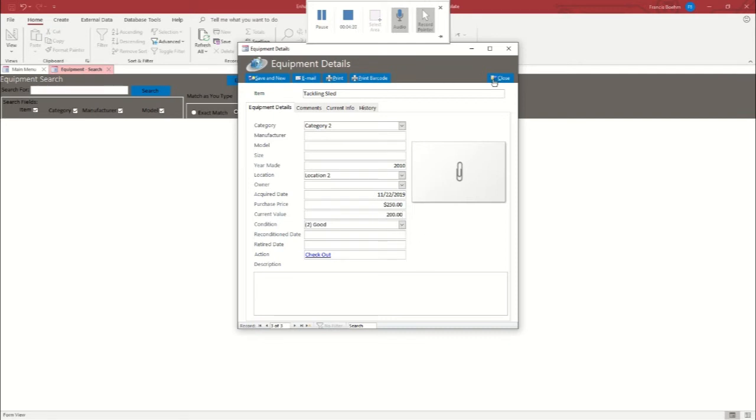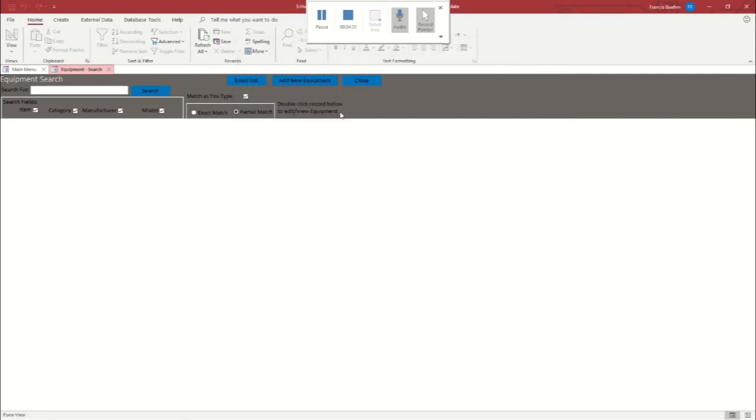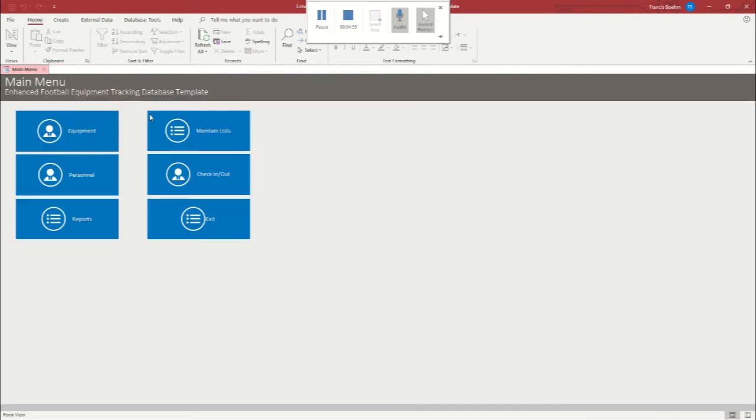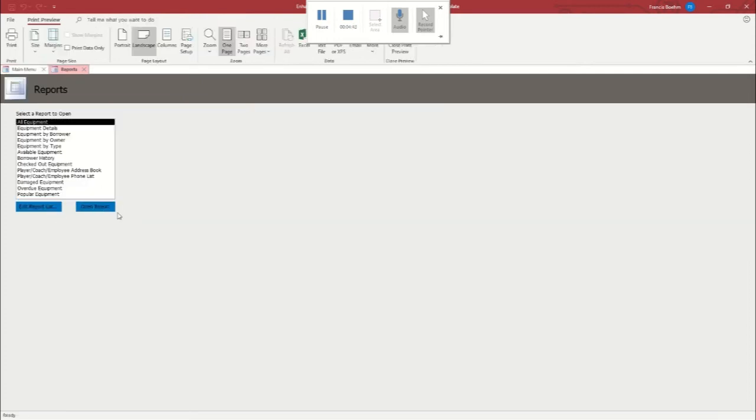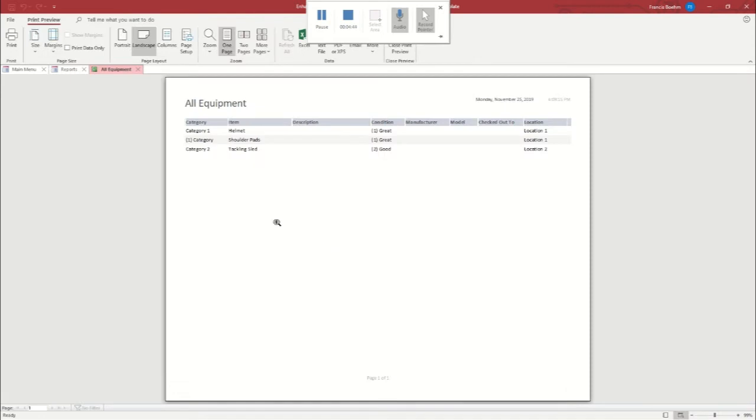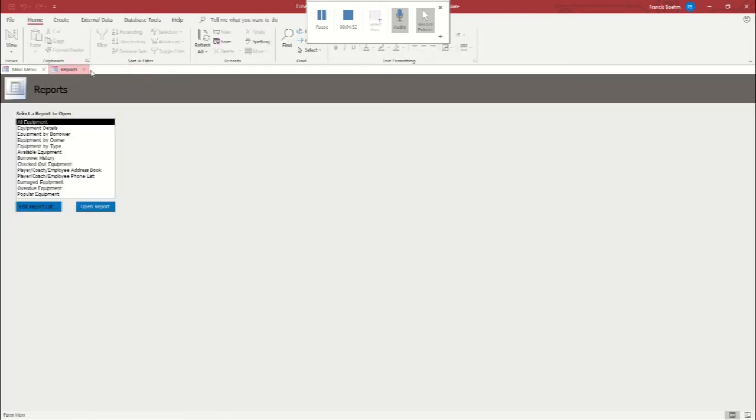So now we're just going to click close. Because we could search for those individual items and pull them up and look, but just to make sure they're in, we'll go to the reports tab. And we'll go to all equipment and we'll open report. So as you can see, we've got the helmet, the shoulder pads, and the tackling sled all successfully added. So we can back out of here.